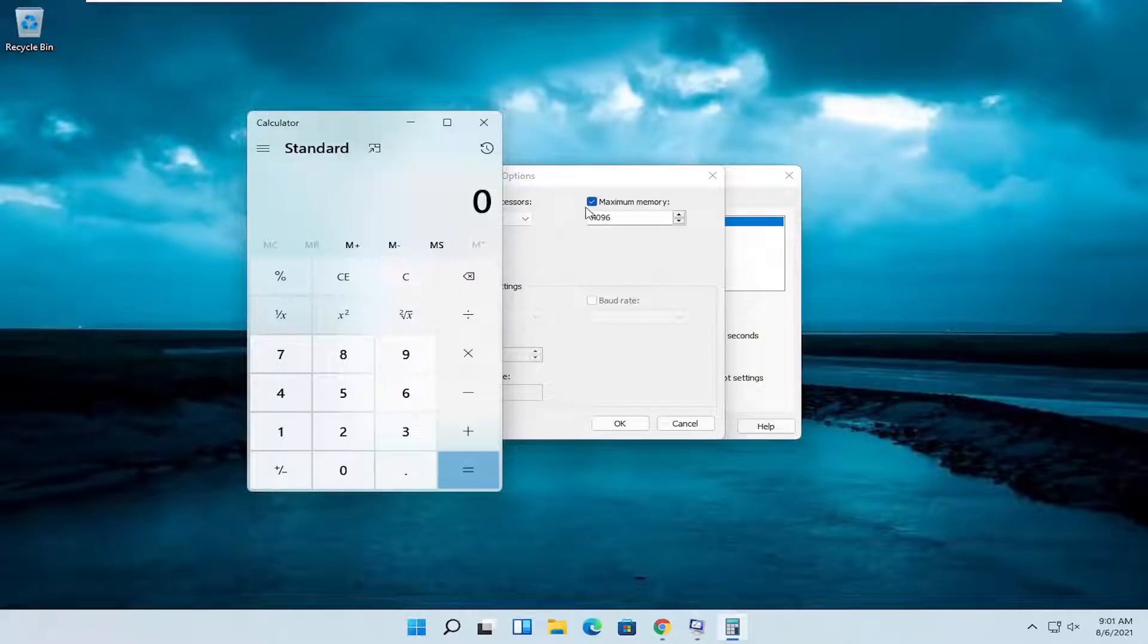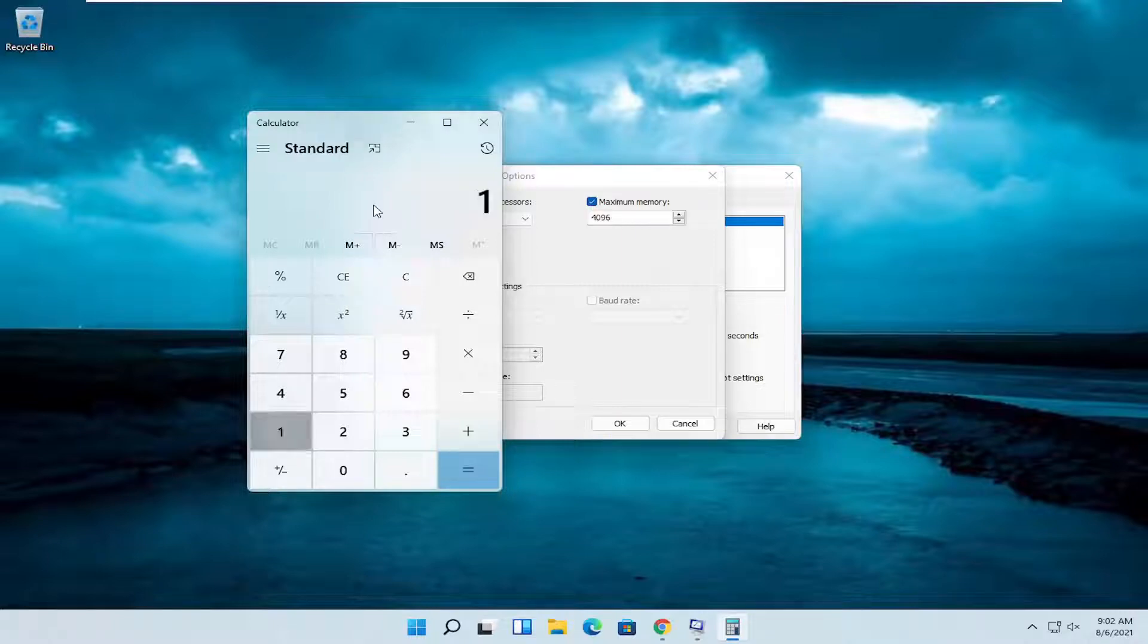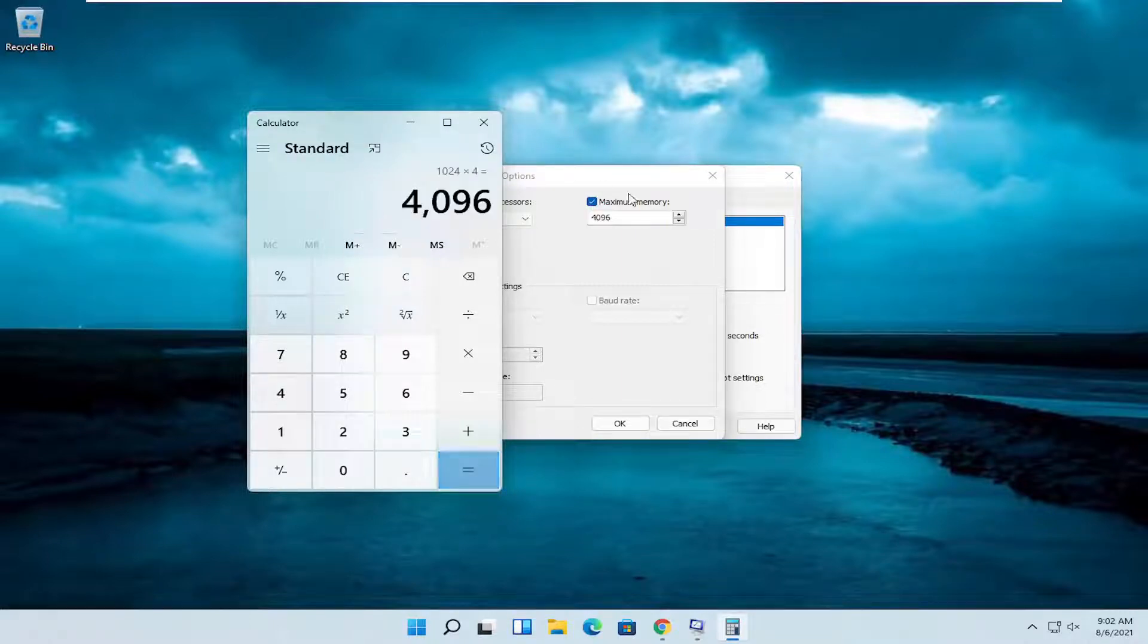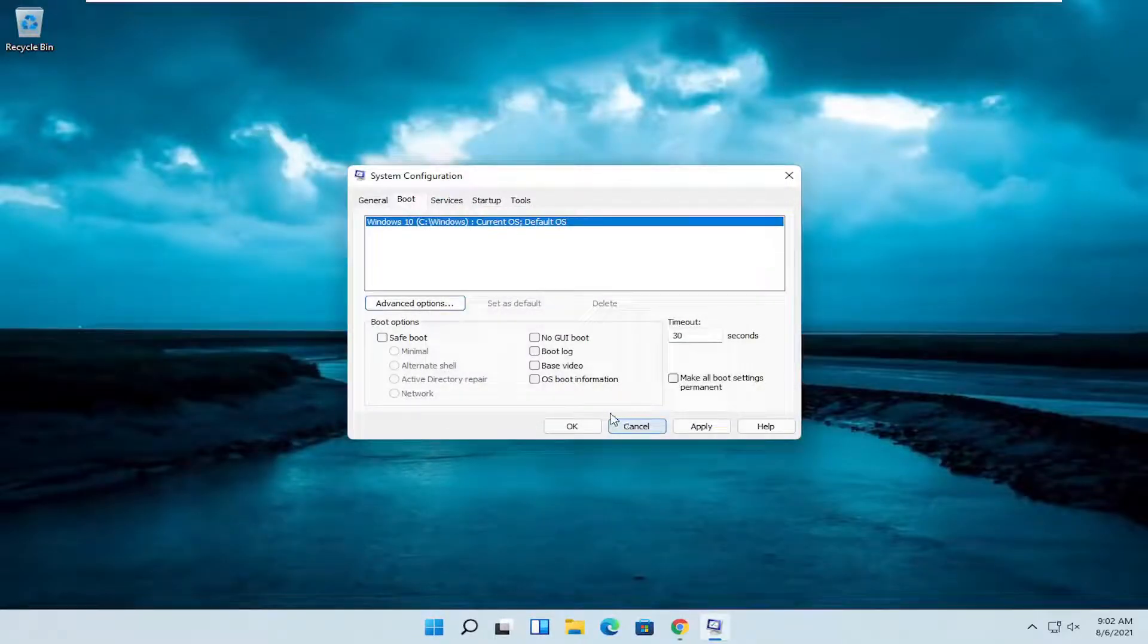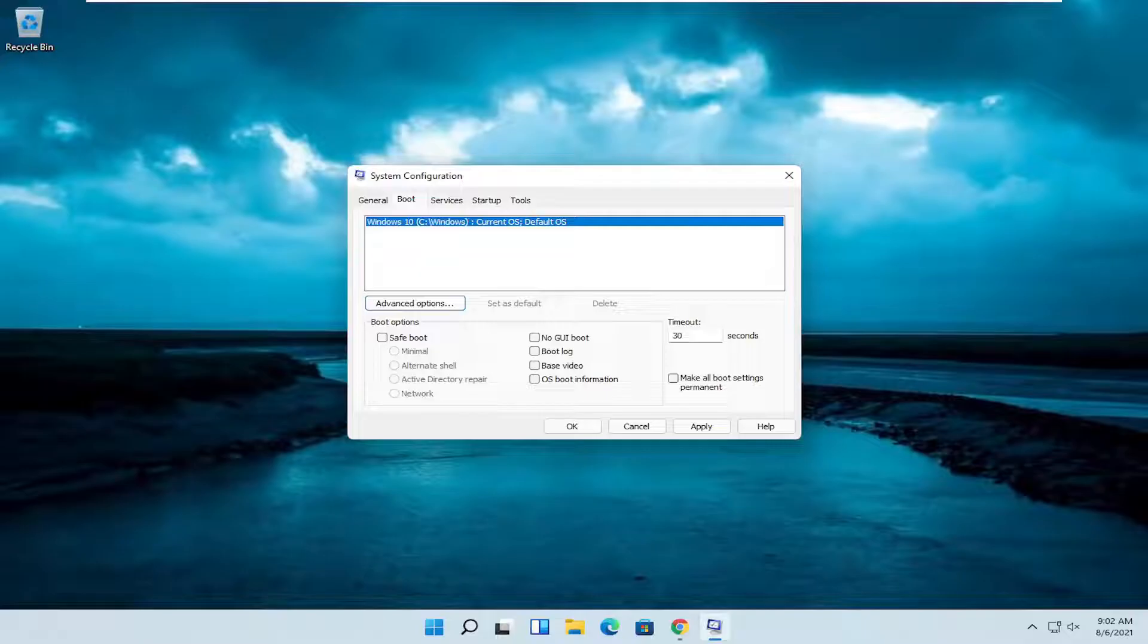But I only have 4 gigabytes of RAM allocated to this machine, so that number is correct in my case. If I multiply it out, it does come up with 4,096, which is fine. And then I'm going to select OK to save that. And now that you've done that, you want to go ahead and close out of here.